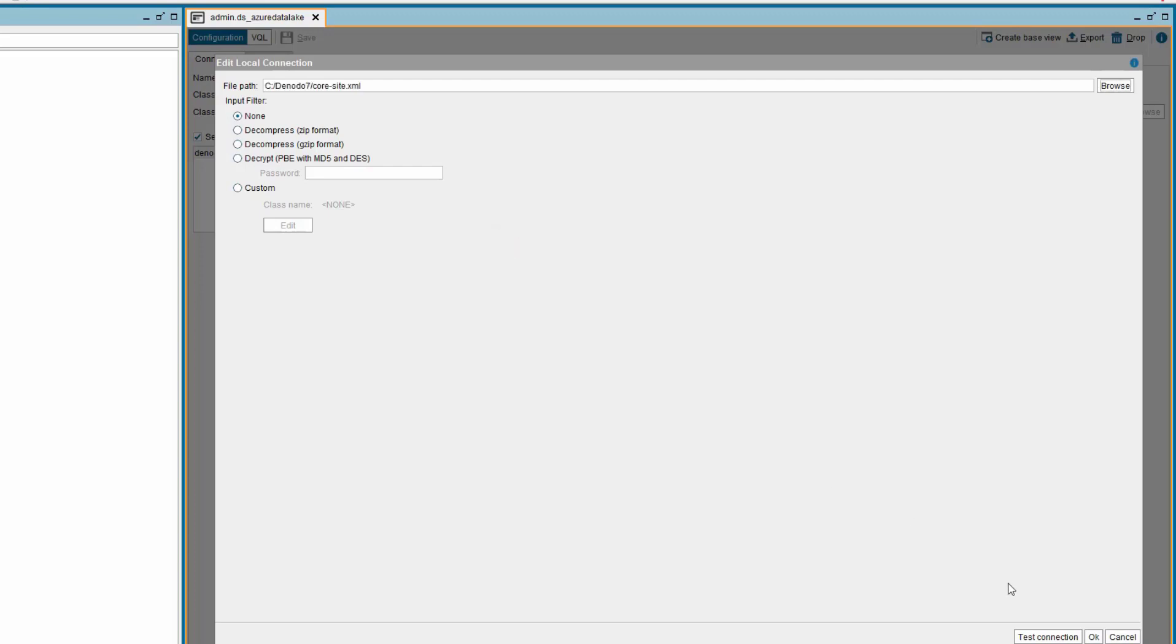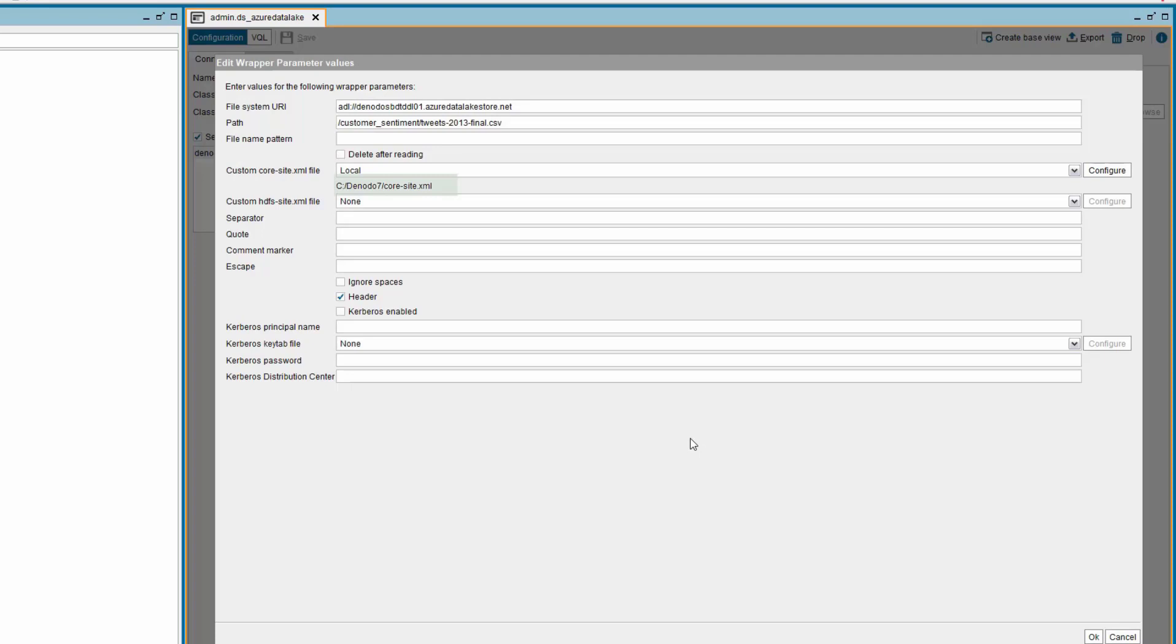Once you have selected the file, click OK. Now you can see the folder path with filename displayed below the parameter custom core-site.xml file.